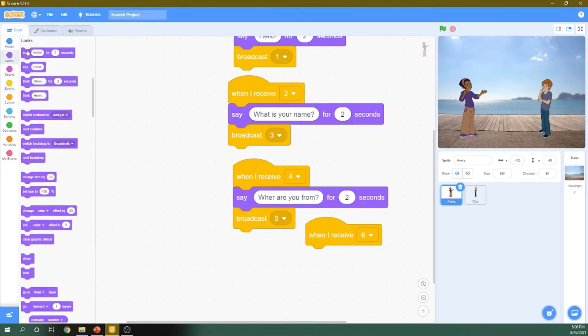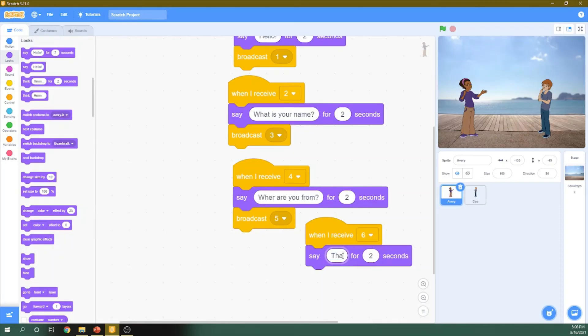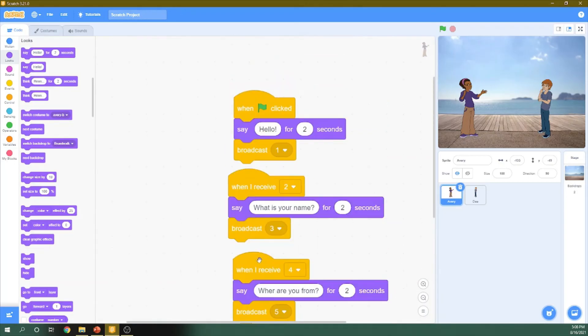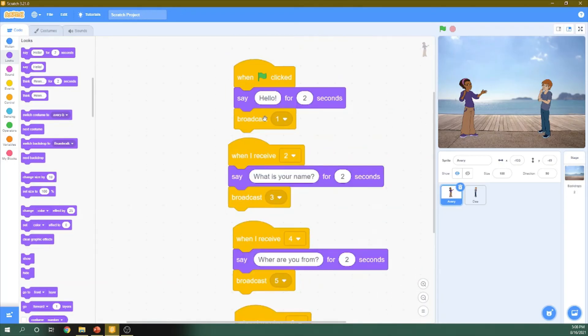She will tell him thanks maybe. Okay. So now we have this conversation.